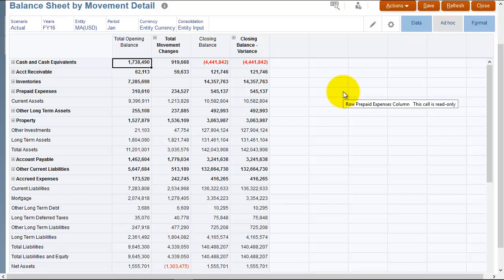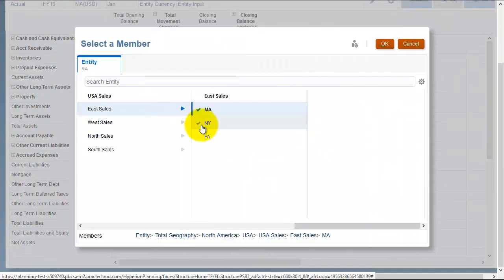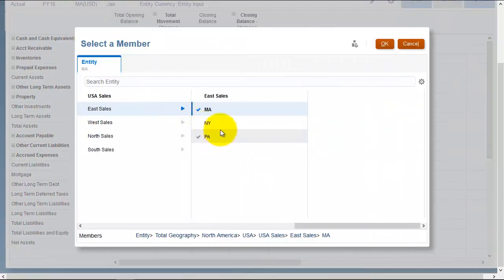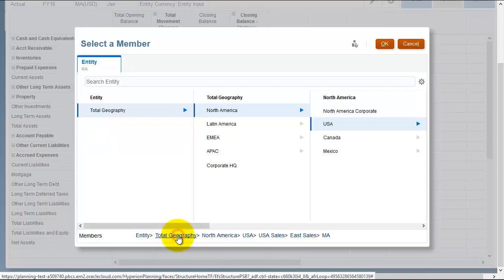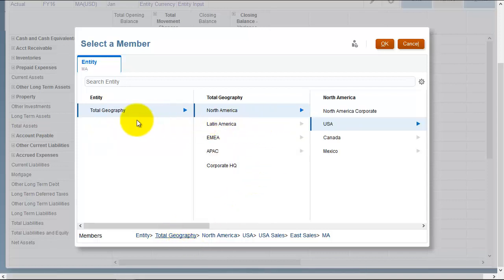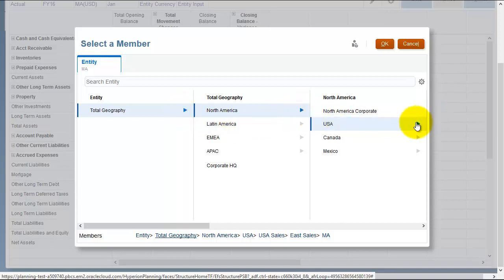Selecting members. When you select dimension members from the point of view, you're selecting one member at a time. We can navigate up the hierarchy and then navigate down the hierarchy. It's good practice to use these little blue arrows to navigate down the hierarchy.